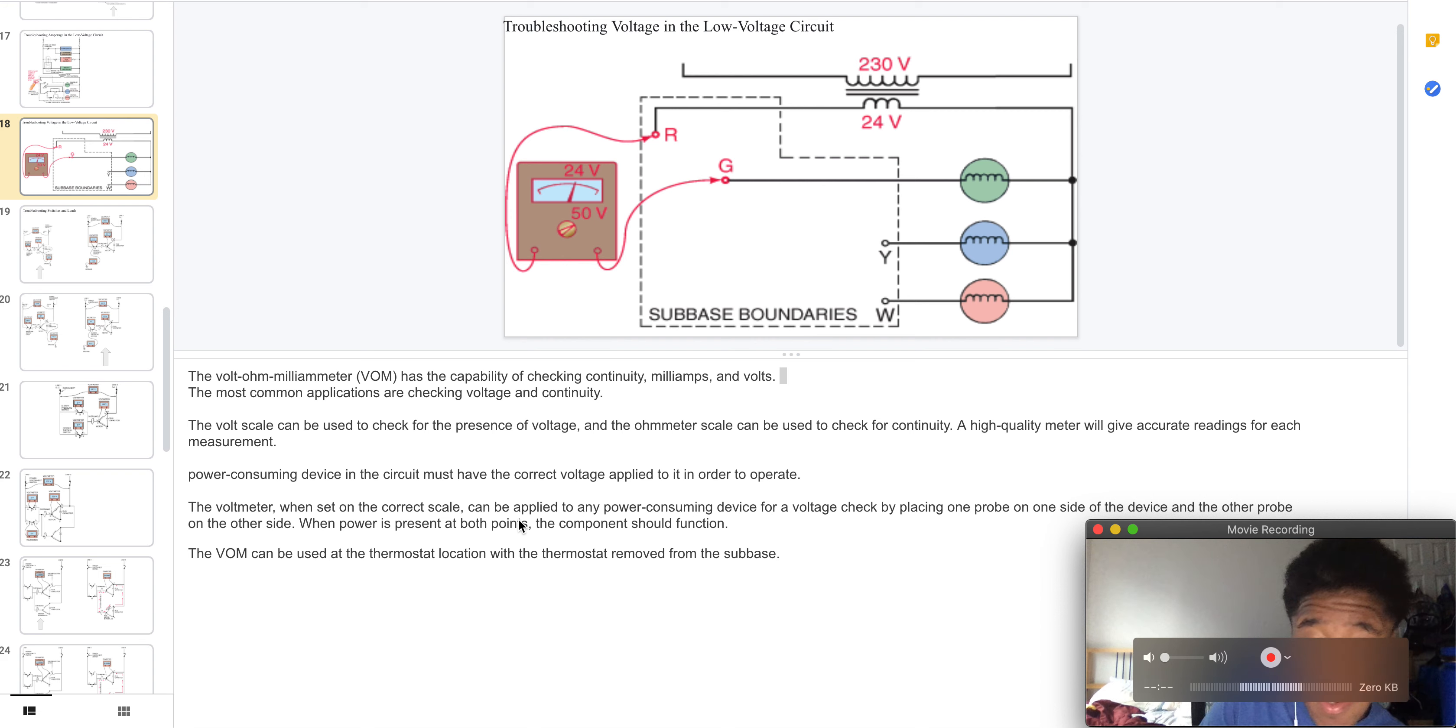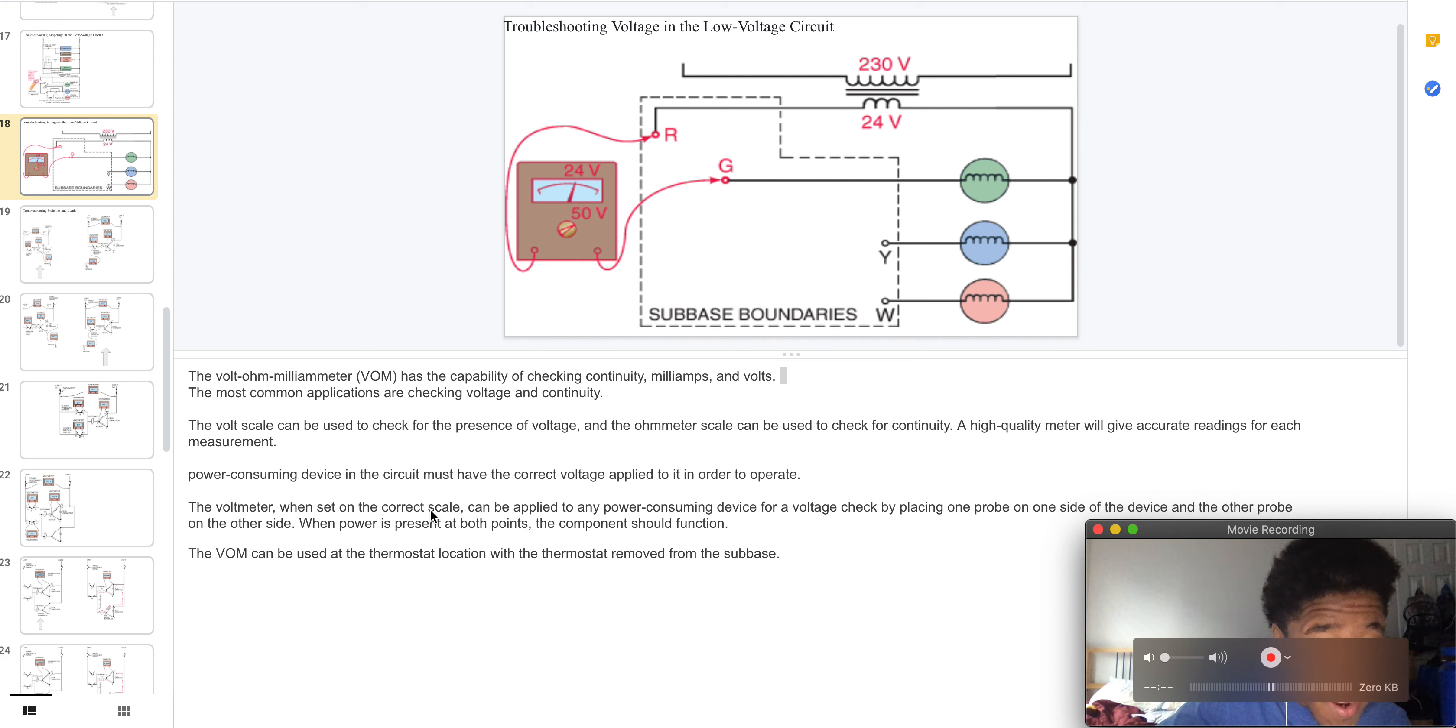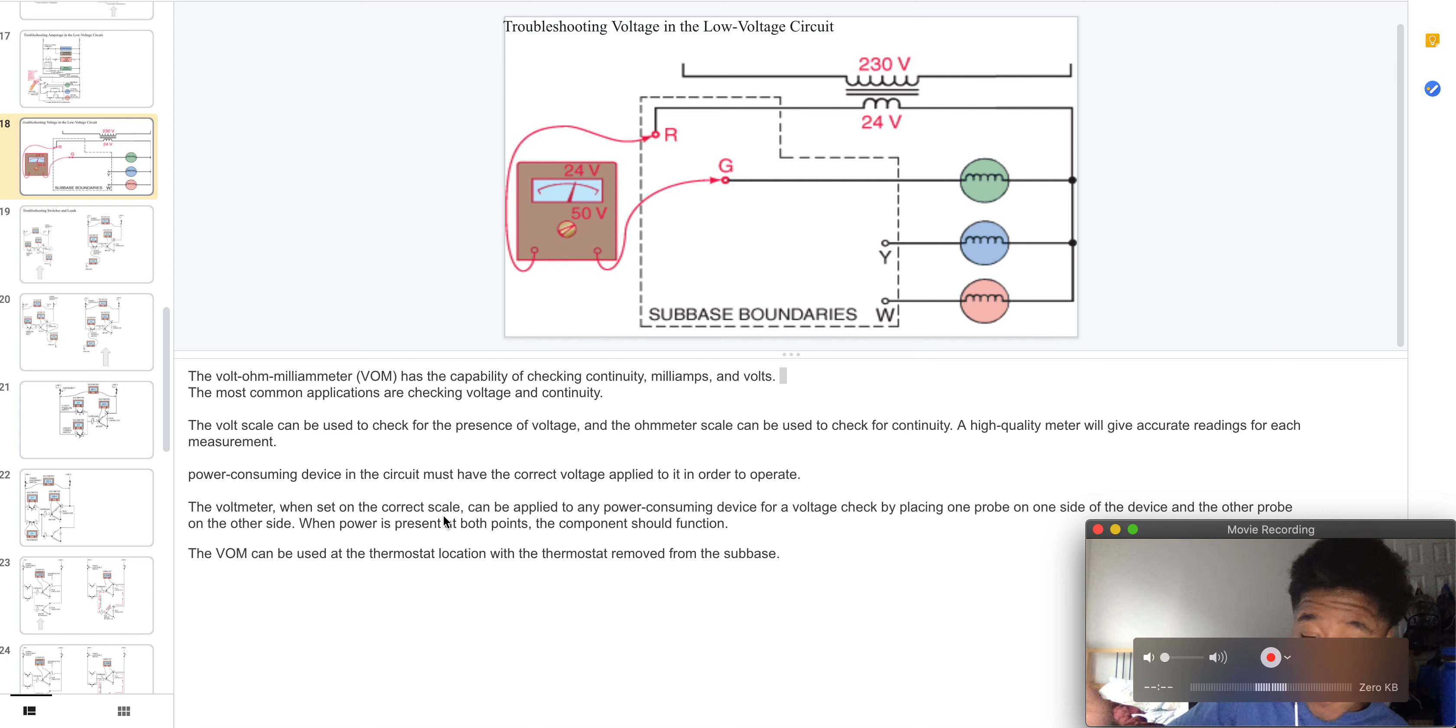This is the most common application for checking voltage and continuity. The volt scale is used to check the presence of voltage and the ohmmeter scale is used to check for continuity.